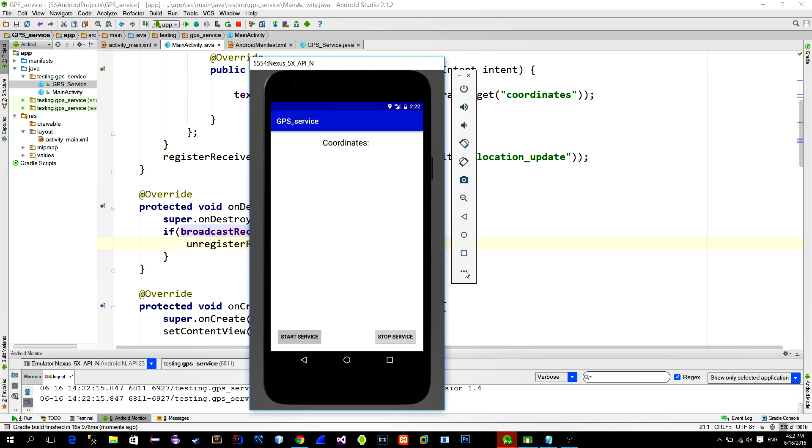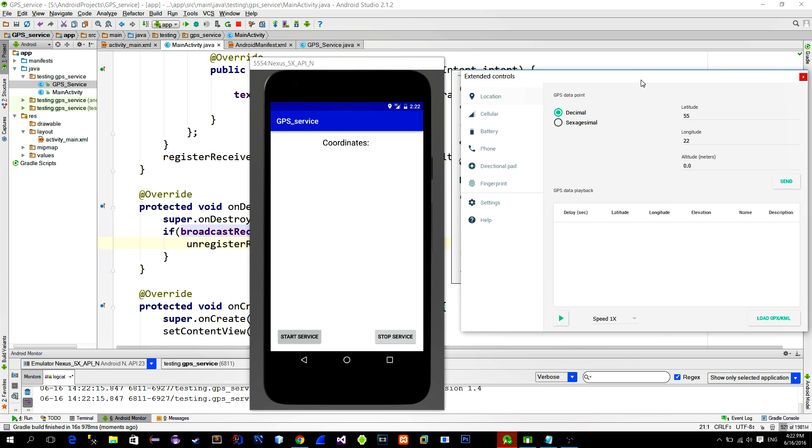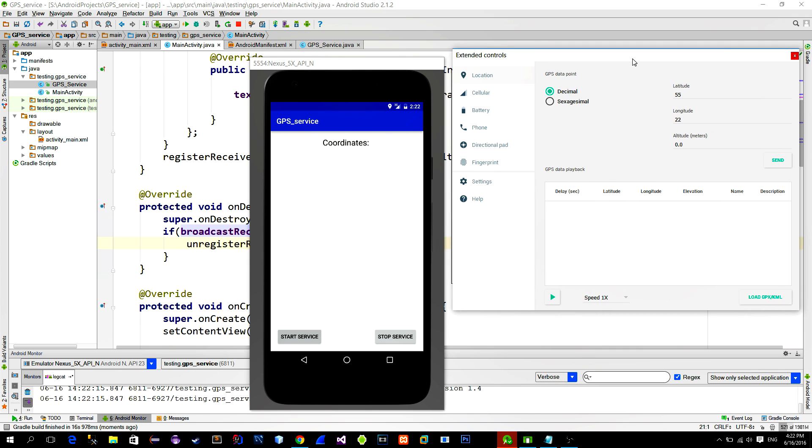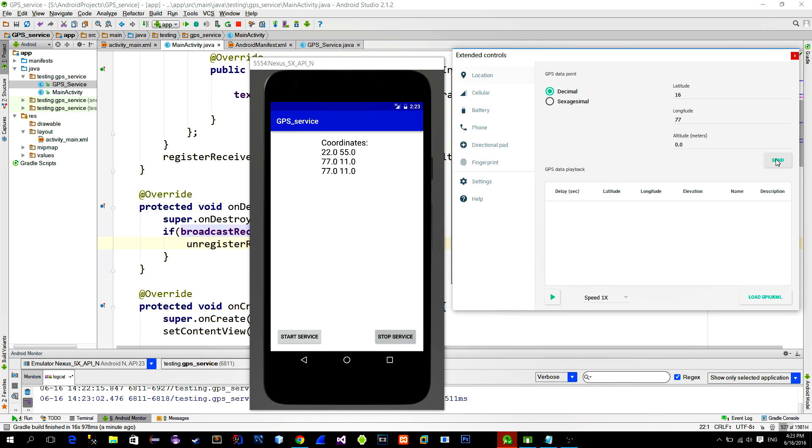And to do that open the control panel of the emulator and choose your desired longitude and latitude and press send. As you see, we are getting the information on device. And when we click stop and test again, it shouldn't work because the service is now destroyed.